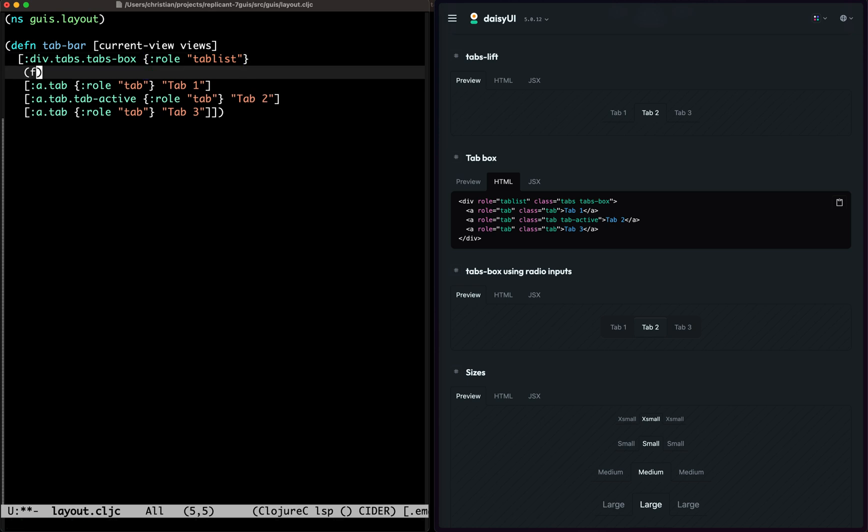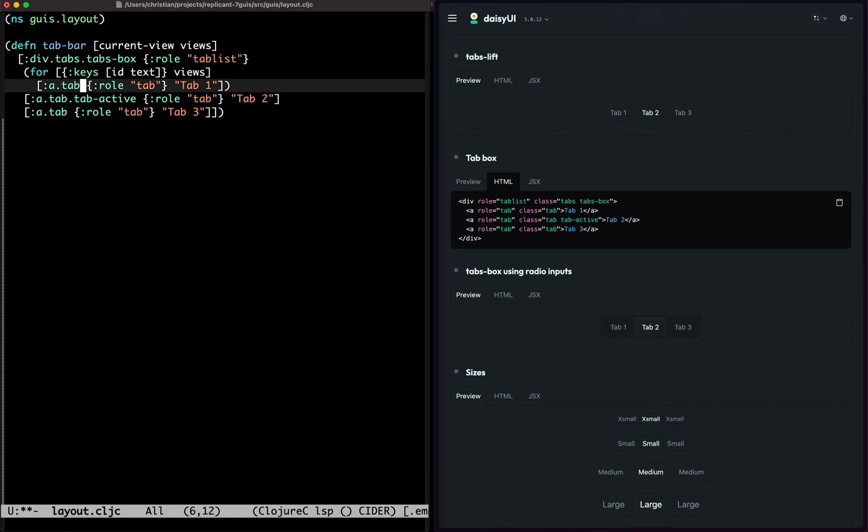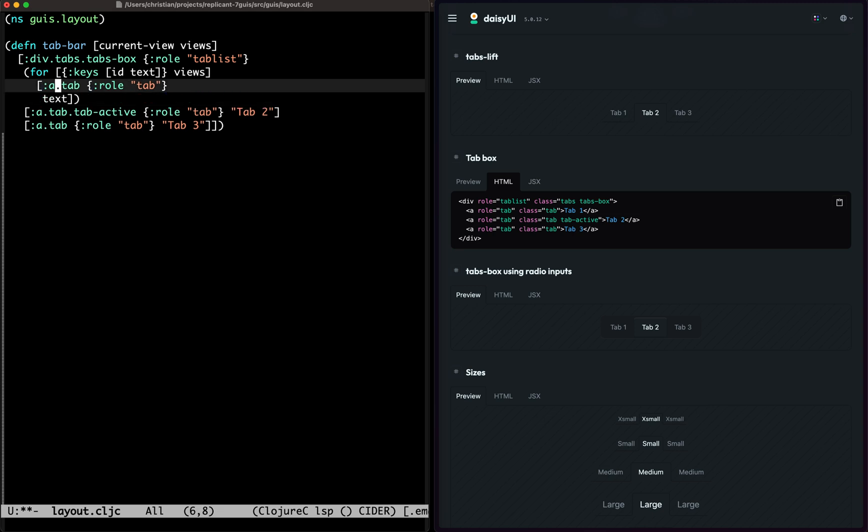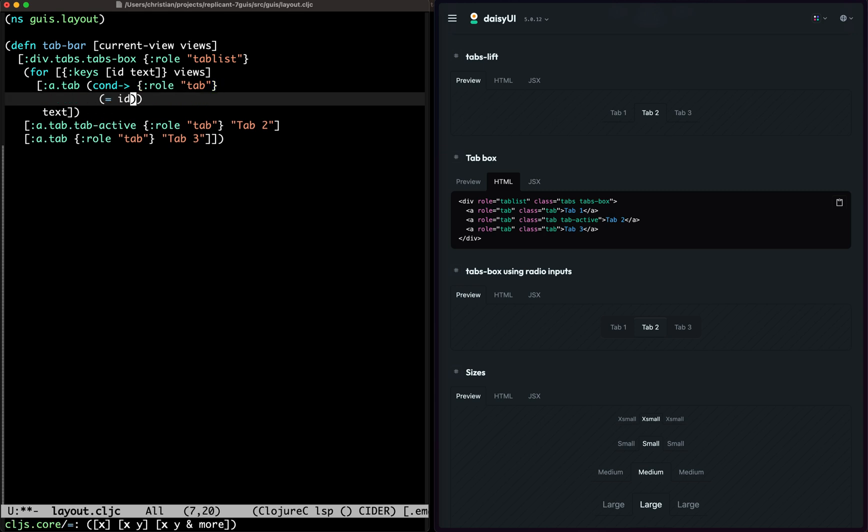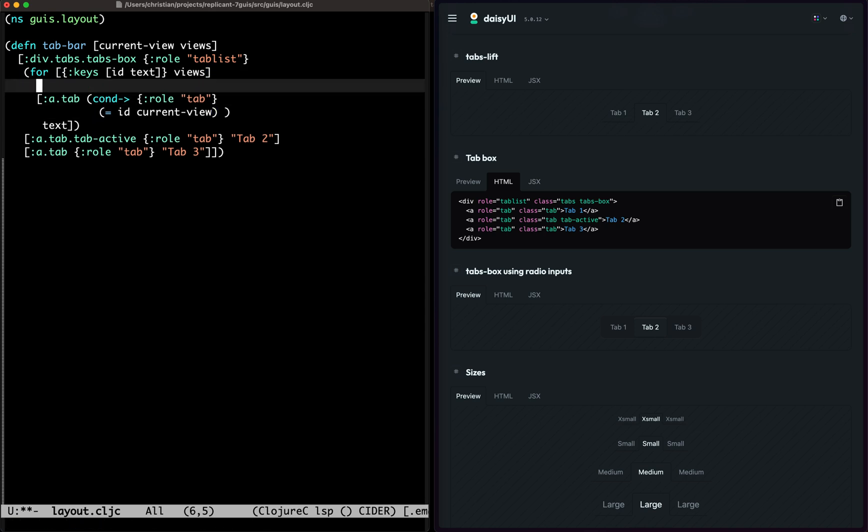So then we're going to do for - each view is going to have an ID and a text views. The text goes here. And then we'll put a cond around this one and we'll say if the ID is equal to the current view, then it's current.